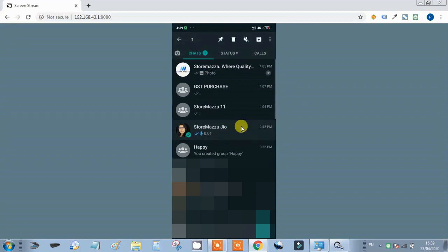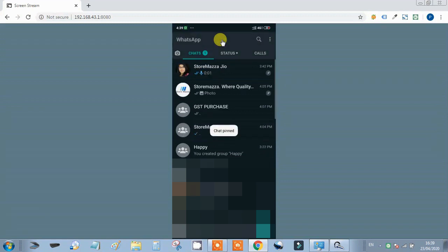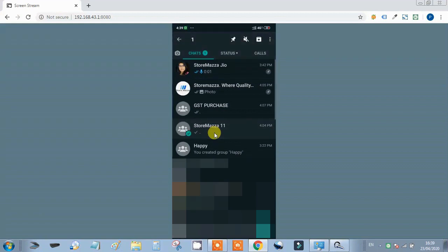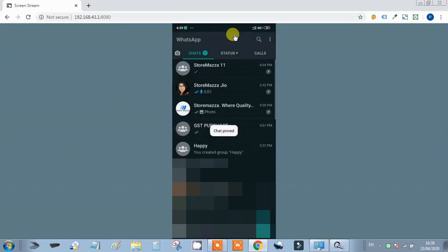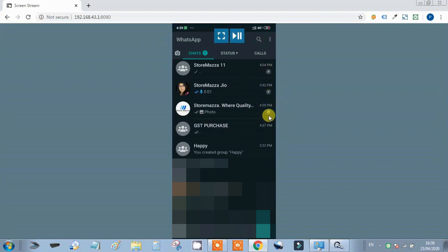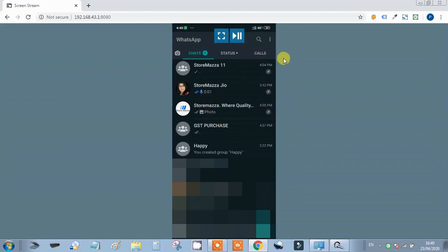To pin a contact, we select that contact's number and pin it, so it moves to the top of the page. If you pin important people in your group or contacts, you won't have to scroll down to find them. This makes it easy to quickly access and message those important people.